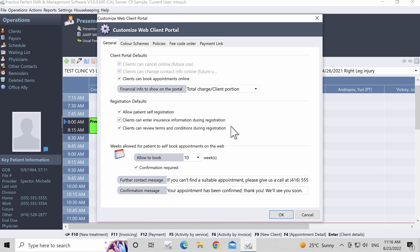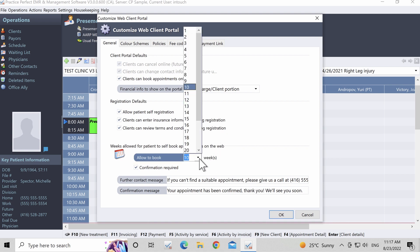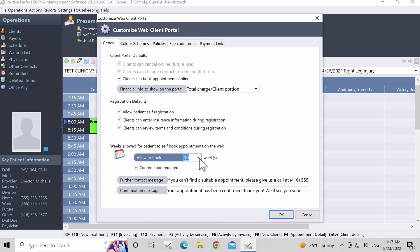Also during self-registration, clients will be prompted to review and agree to your terms and conditions. To disable this function, please untick Clients Can Review Terms and Conditions During Registration. Choose the number of weeks allowed for patients to self-book appointments on the web — enter your preferred number of weeks. Lastly, choose whether confirmation is required when patients schedule their own appointments online. If this box is checked, appointments booked by patients will be marked as held and will need to be approved by the clinic before they are officially added to the scheduler.